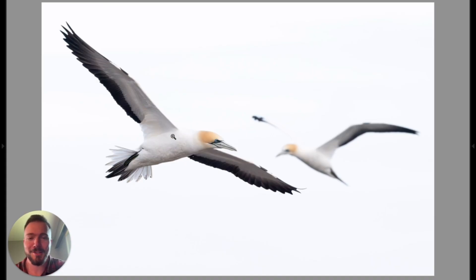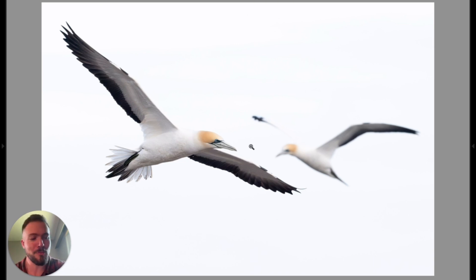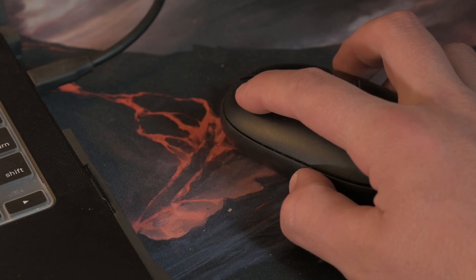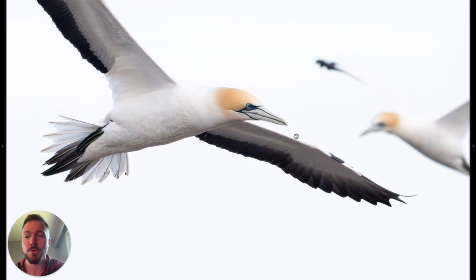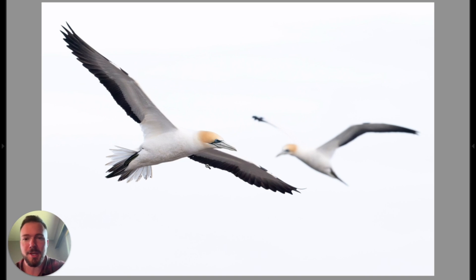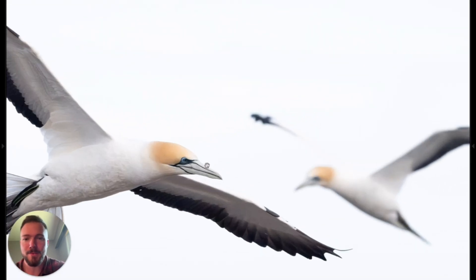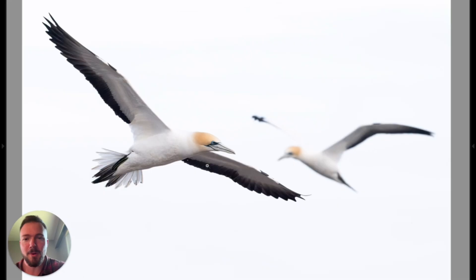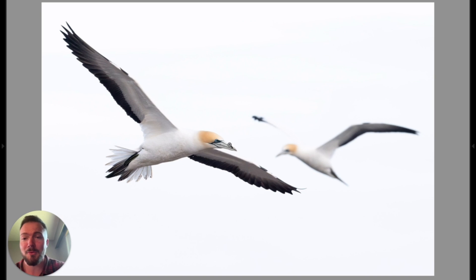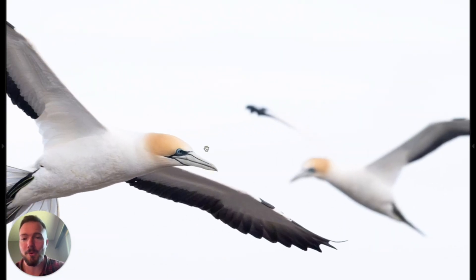Here we are in Lightroom Classic and I have a pair of gannets. Here's the first way to zoom in on this photo. All we're going to do with our mouse is left click — that's it. Left click takes us in to 100%. We can also press the space bar — does the same thing. So space bar and left click on the mouse is step number one for how to simply zoom into our photo.